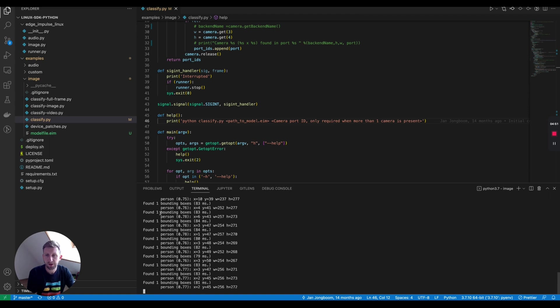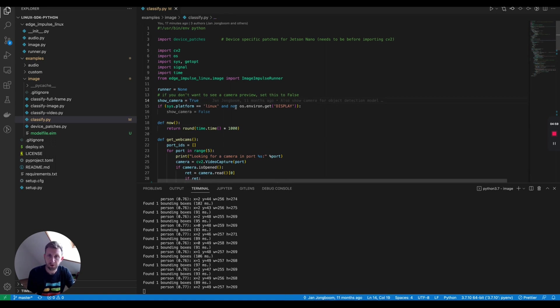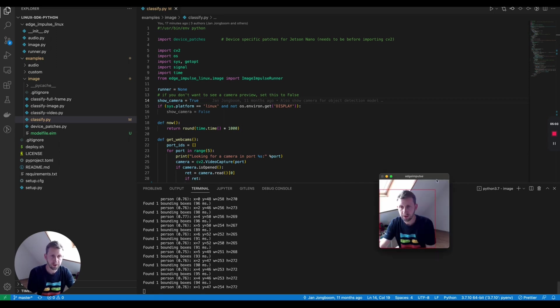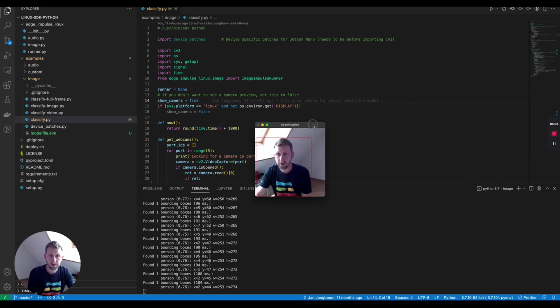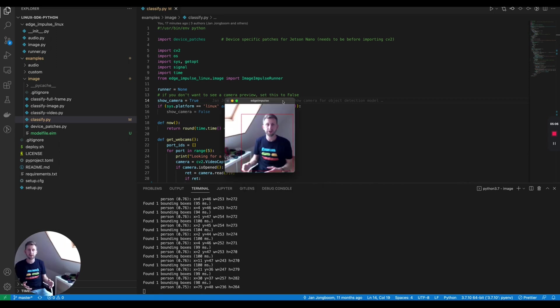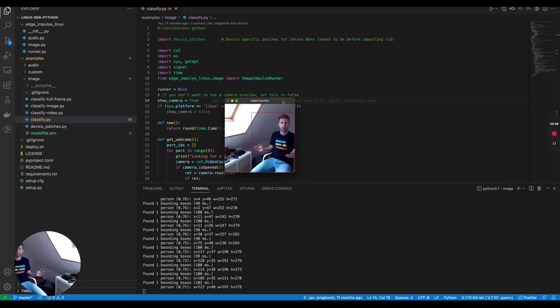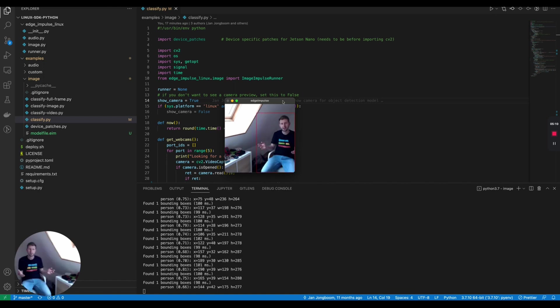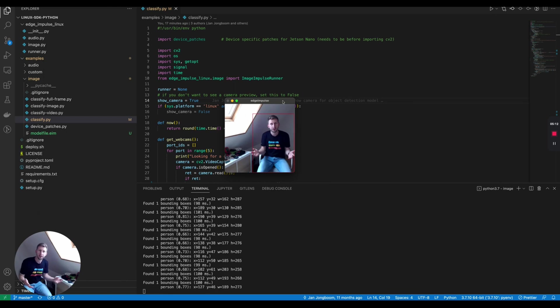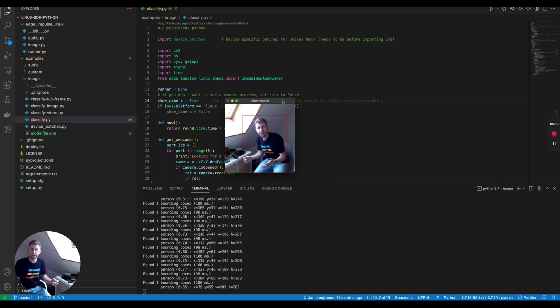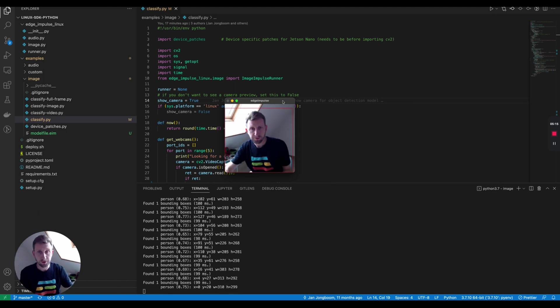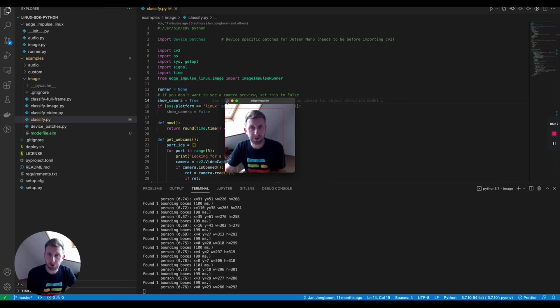Now with only the outputs, it's not really clear where is the bounding box. So if you set the show_camera to true at the top of the script, it will open a window where you can directly see where the bounding boxes are. So that is great. That works pretty well. Now you can use that script to integrate that in a broader application.